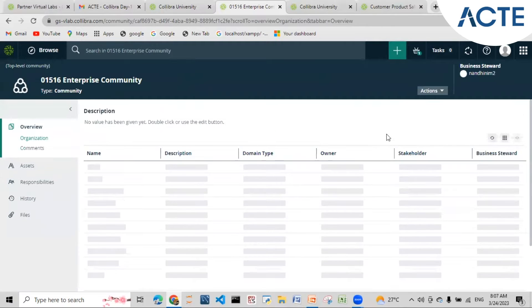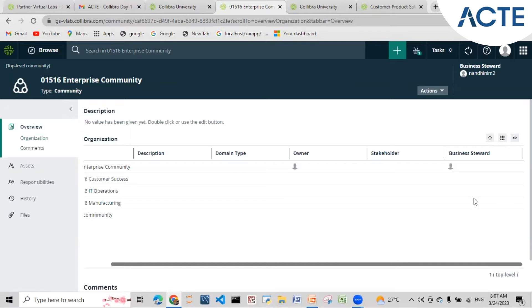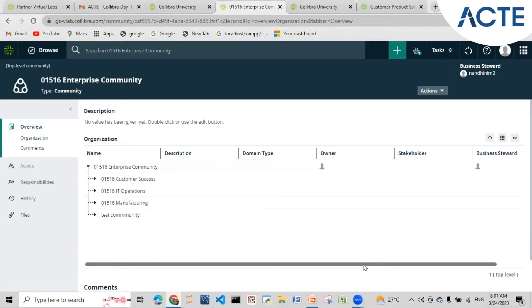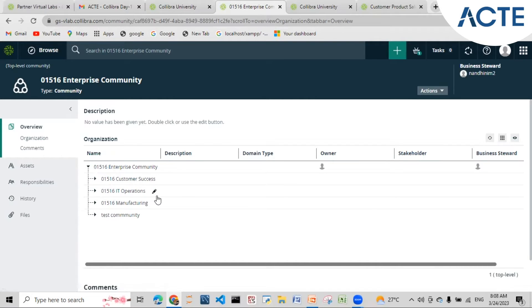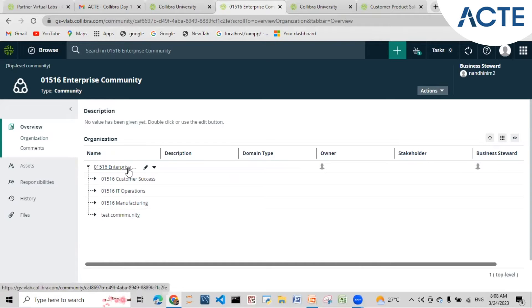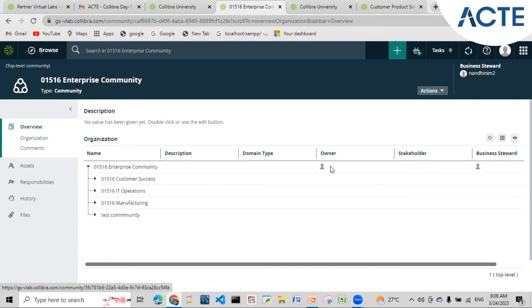Each community will have an owner, stakeholder, business steward, and technical steward assigned. The owner will be owning the data. The business steward will be approving any kind of business term, business glossaries, or code value proposals. The technical steward will also be there so that if any kind of operations are performed within the data in this domain, the approval will be prompted to respective stakeholders under the business owner.